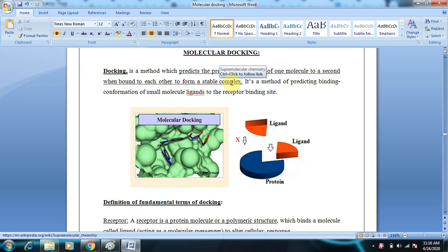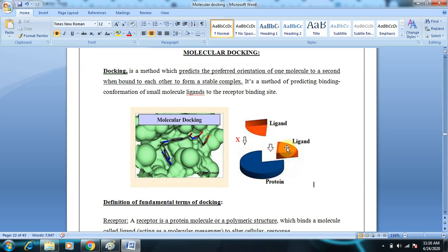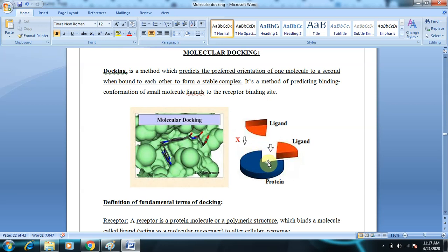When a ligand combines with the protein, it forms a ligand-protein complex. Before the ligand binds with the protein, they should be oriented properly. For example, if this is the structure of the protein and this is the active site shape, there are two possible orientations of the ligand. One orientation will be more suitable for binding with the protein — the one showing shape complementarity with the active site.